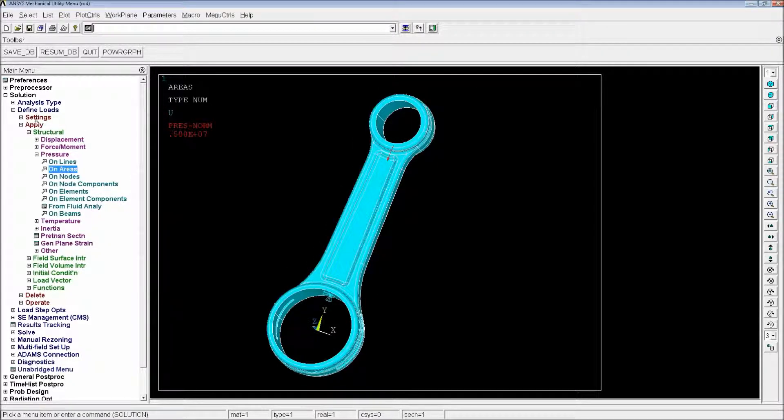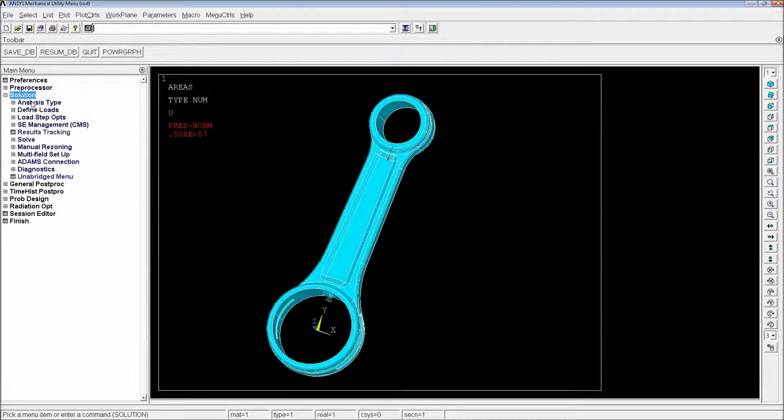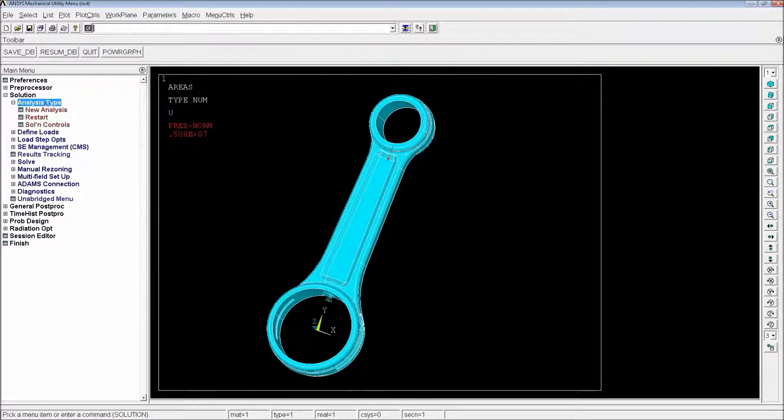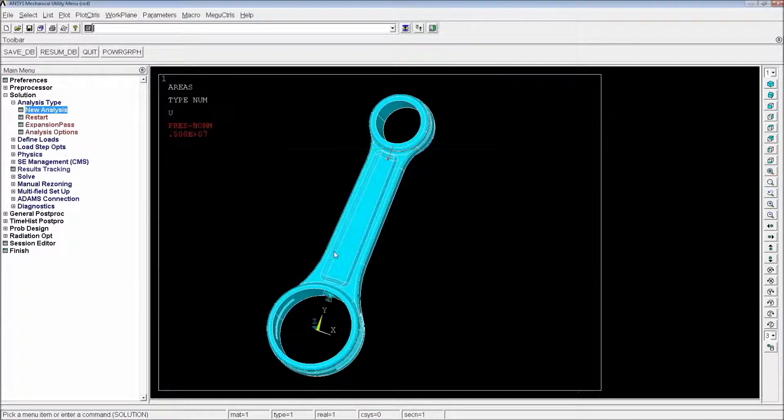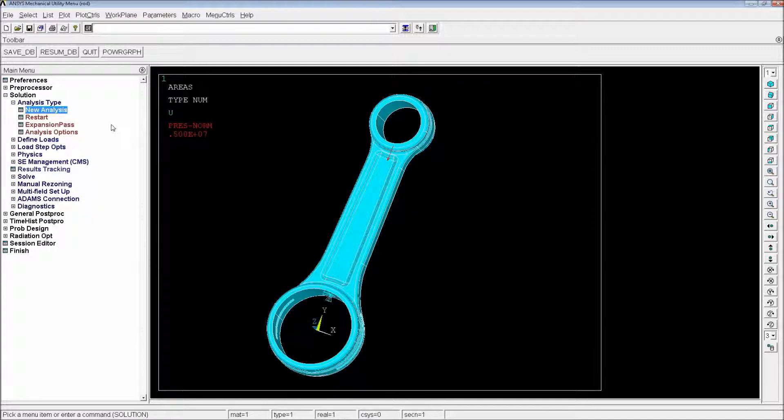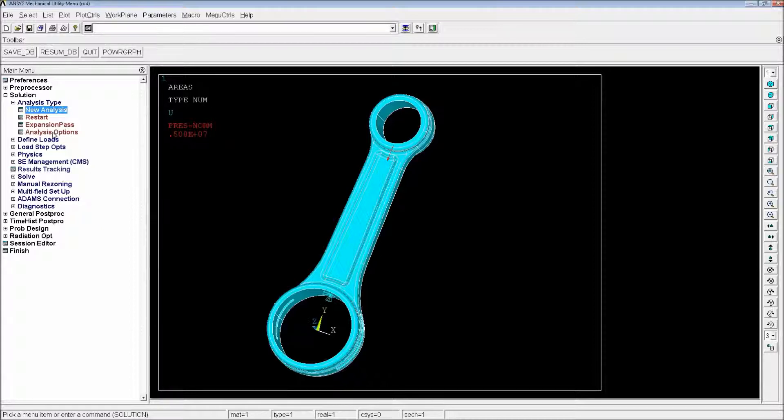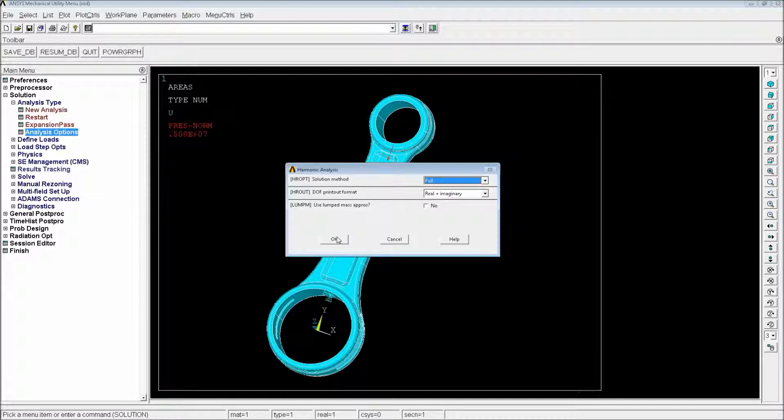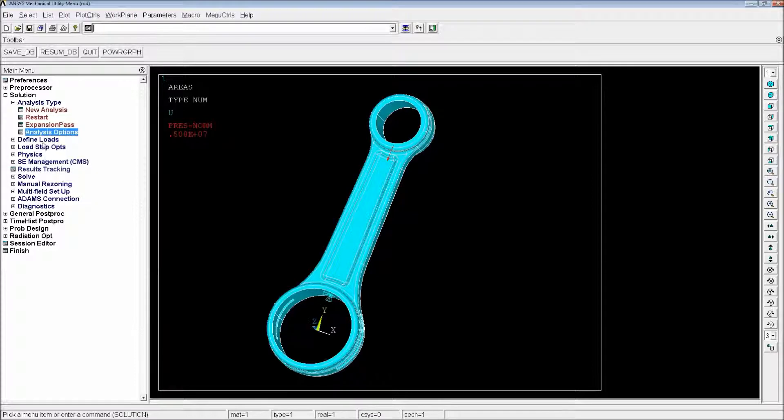So from now on, what we will have to do is just perform the simulation. We're going to go to solution, analysis type, new analysis. We're going to go to harmonic. We're going to hit OK. And the harmonic analysis is going to simulate what happens with the rod when we put this pressure at a certain frequency. So here we're going to go and do the analysis option. You can do the analysis on full, real and imaginary. It's going to be a full simulation. It's going to be OK. We just hit OK there.